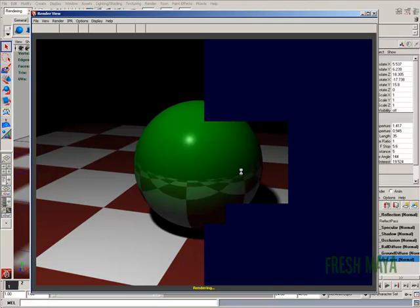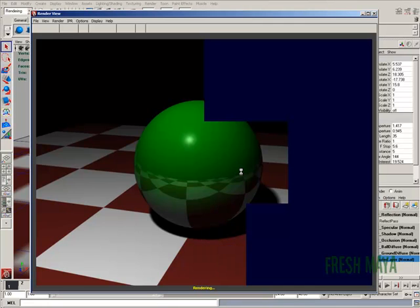You can see we've got reflection, we've got specular, we've got shadows, we've got diffuse.